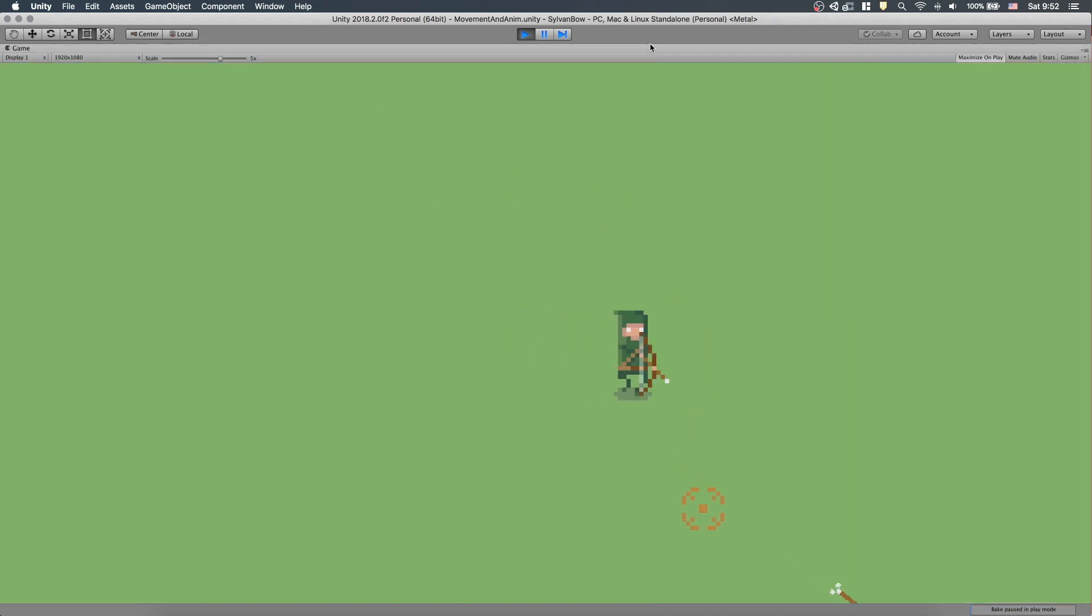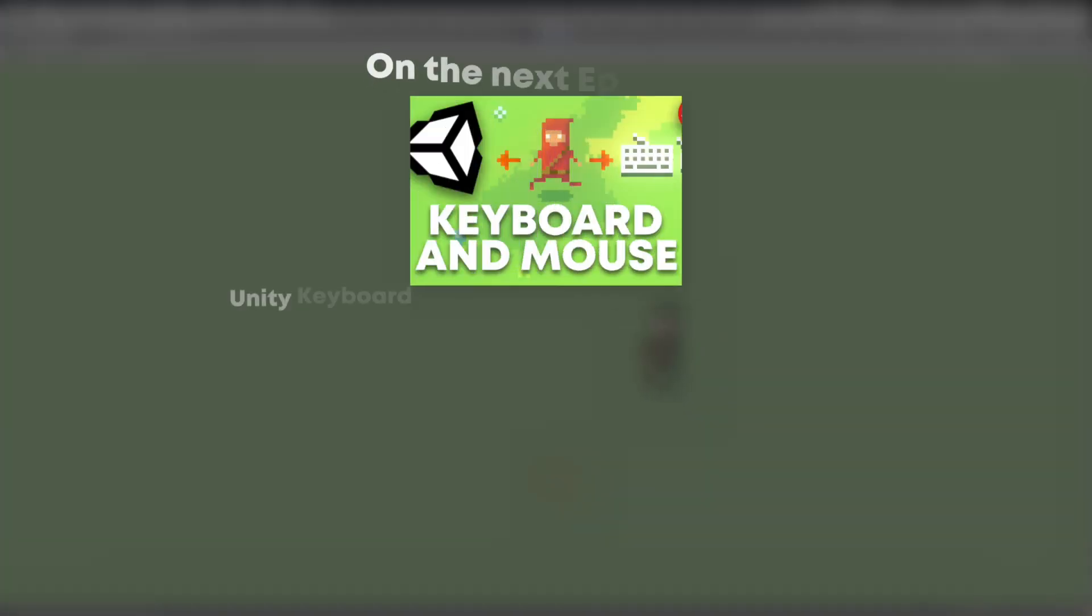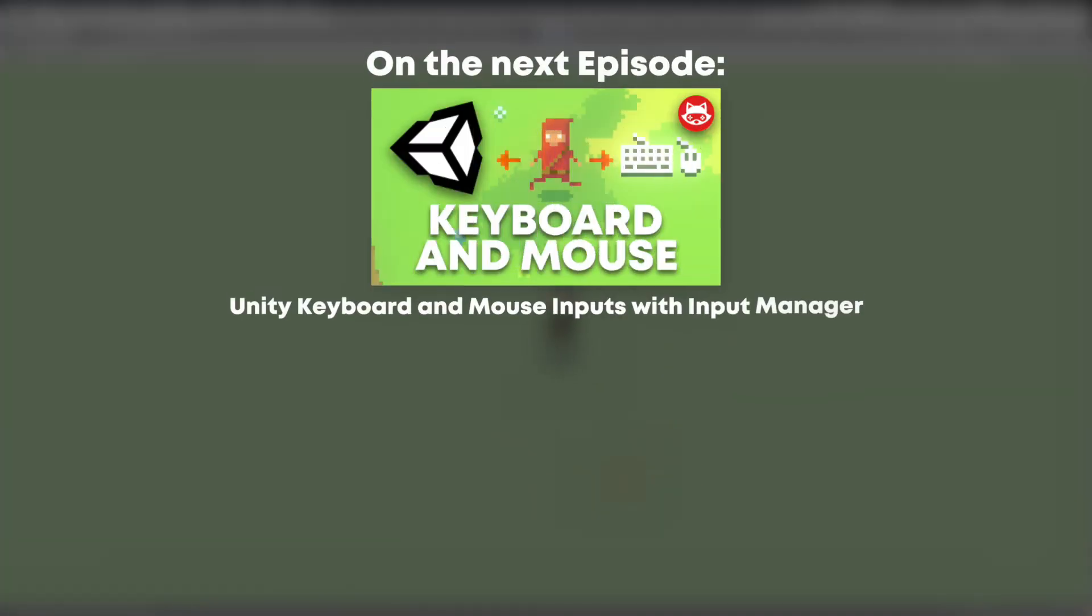That's it for today, folks! Next time, we will continue our game with keyboard and mouse inputs to be able to play the game without a controller. So be sure to subscribe and leave a thumbs up! If you have any questions about what you have just seen, feel free to ask, and I'll try to answer all of them. See you next time!